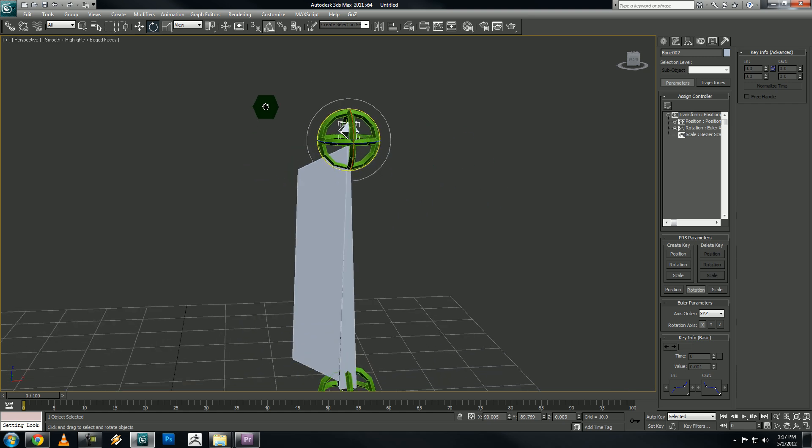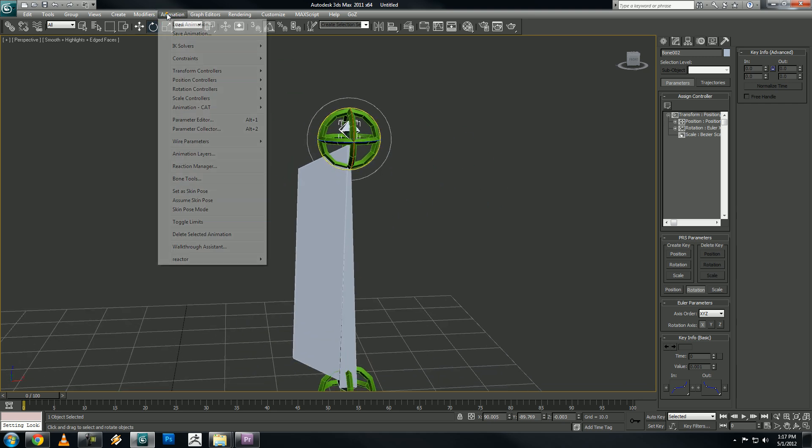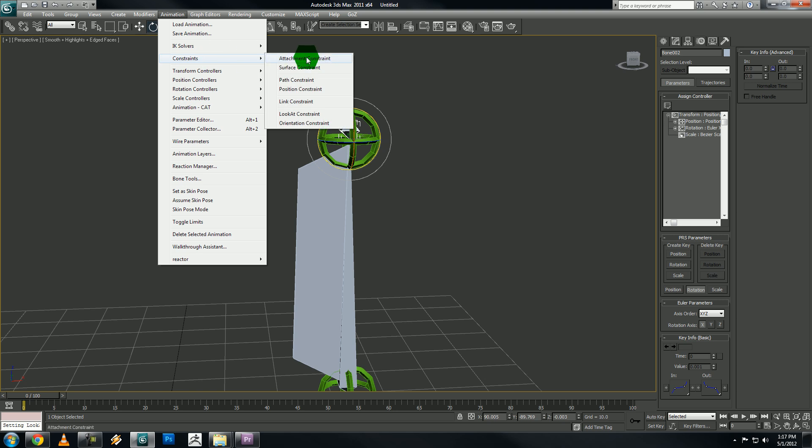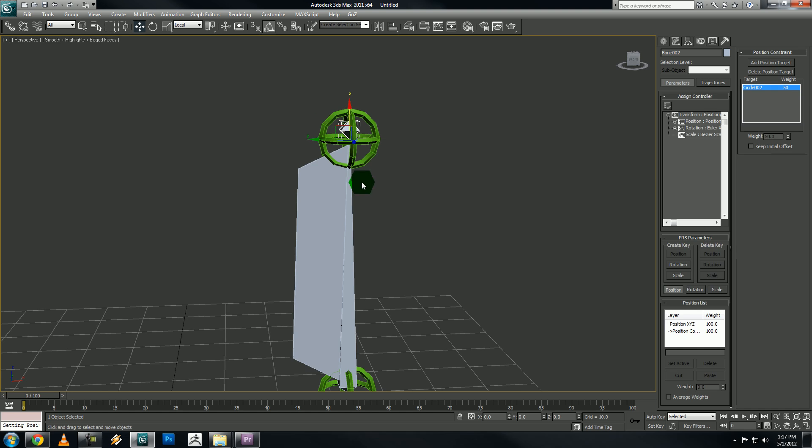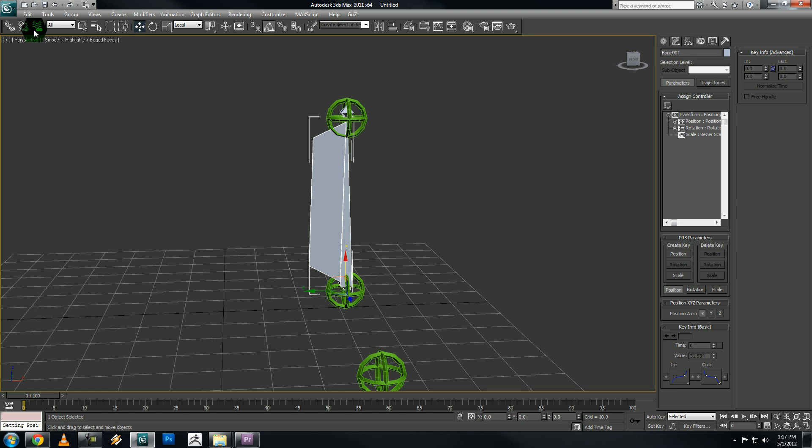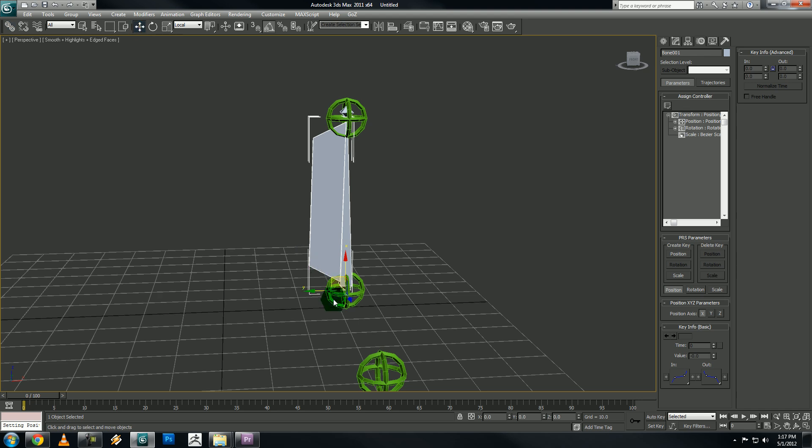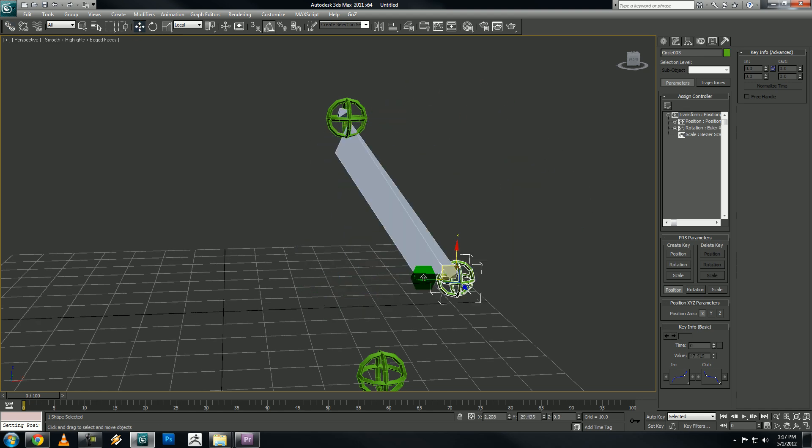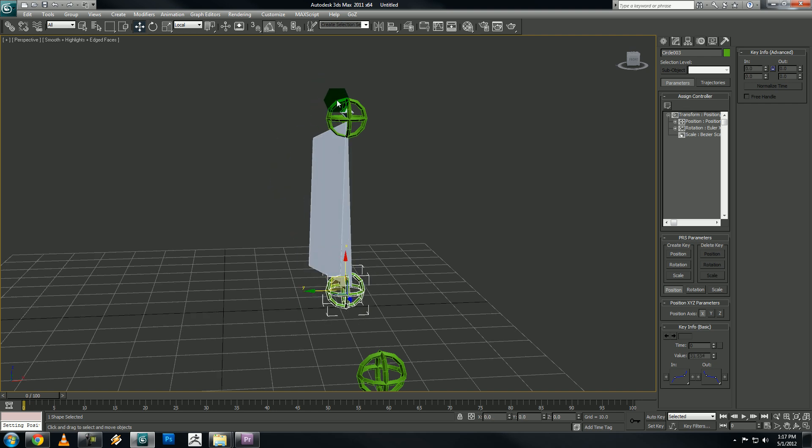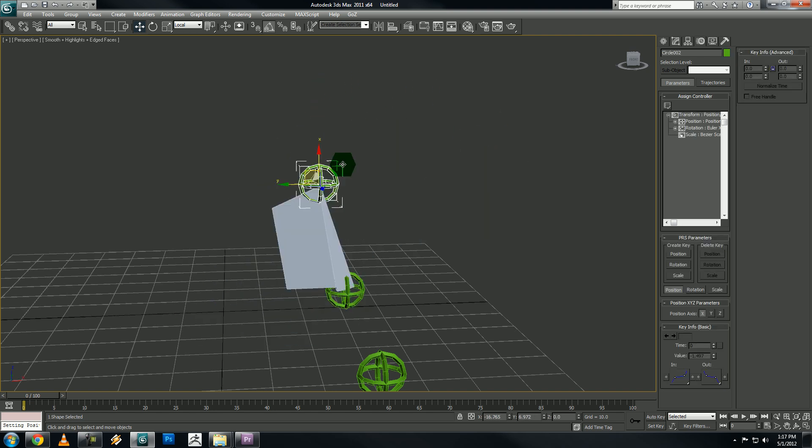Anyways, select your nub bone, go up to animation constraints, select position constraint, and constrain that to the top control object. And okay, one last thing, select your main bone, and we want to link it to the bottom control object. So this will allow us to move this control object. And you'll see we have our squishy bone like this.